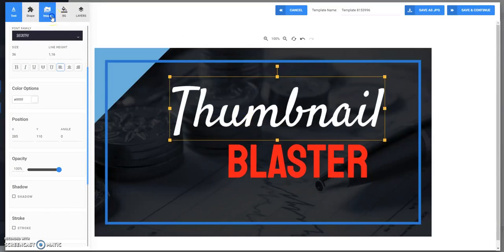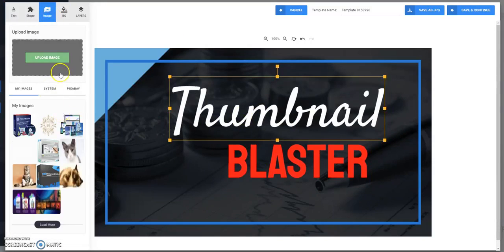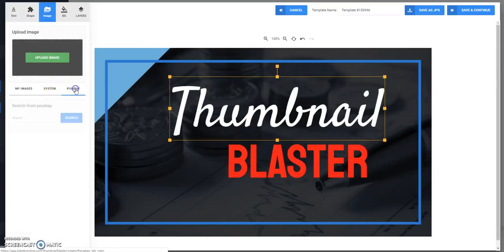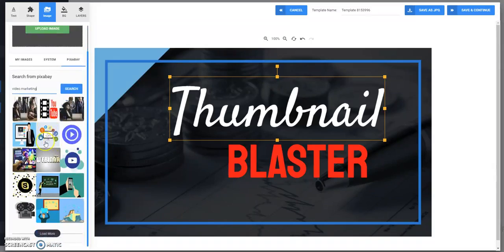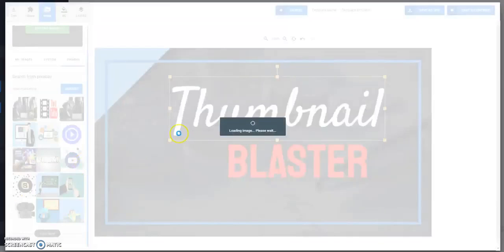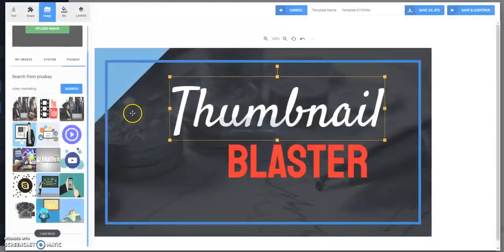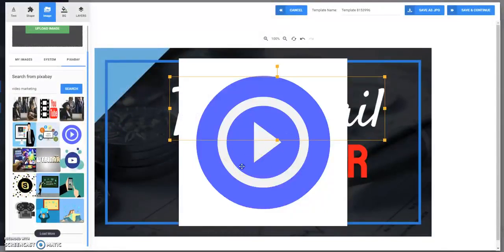I will put here an image. You can find images directly from Pixabay here. I will put this image here.